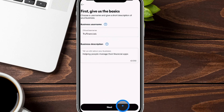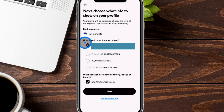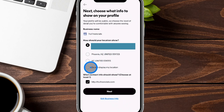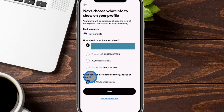We went ahead and filled that out and clicked next. It's going to say choose what information to show on your profile. It's going to ask about your location — you can give your full address if you have a physical location, show just the city and state, just the state, or not display anything. It will also ask what contact info should show, and you have to choose at least one. You can click edit business info to add more if needed.